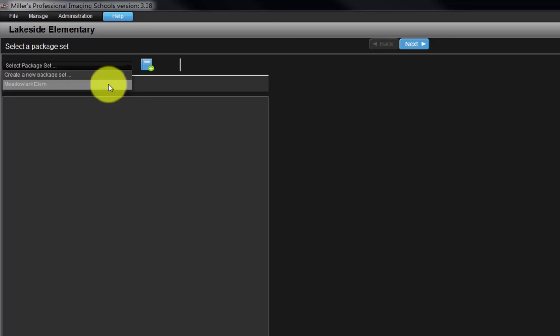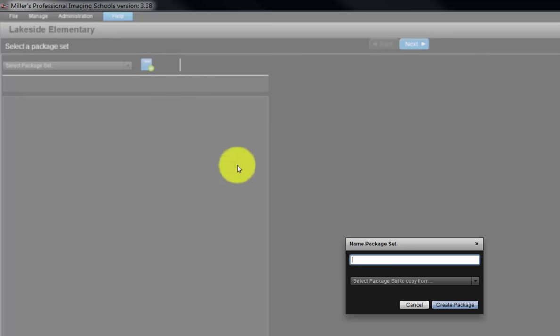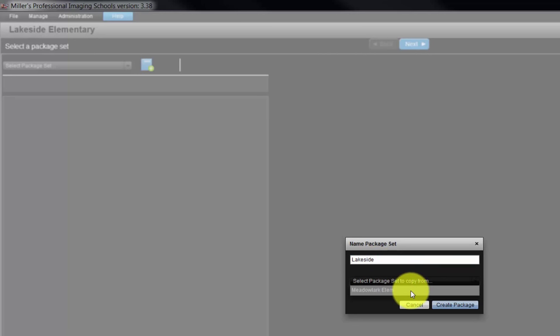For this example, click the blue icon with the plus sign and input a name for the package set. From the pull-down menu, we have the option to select an existing package set and import it into our new package set.